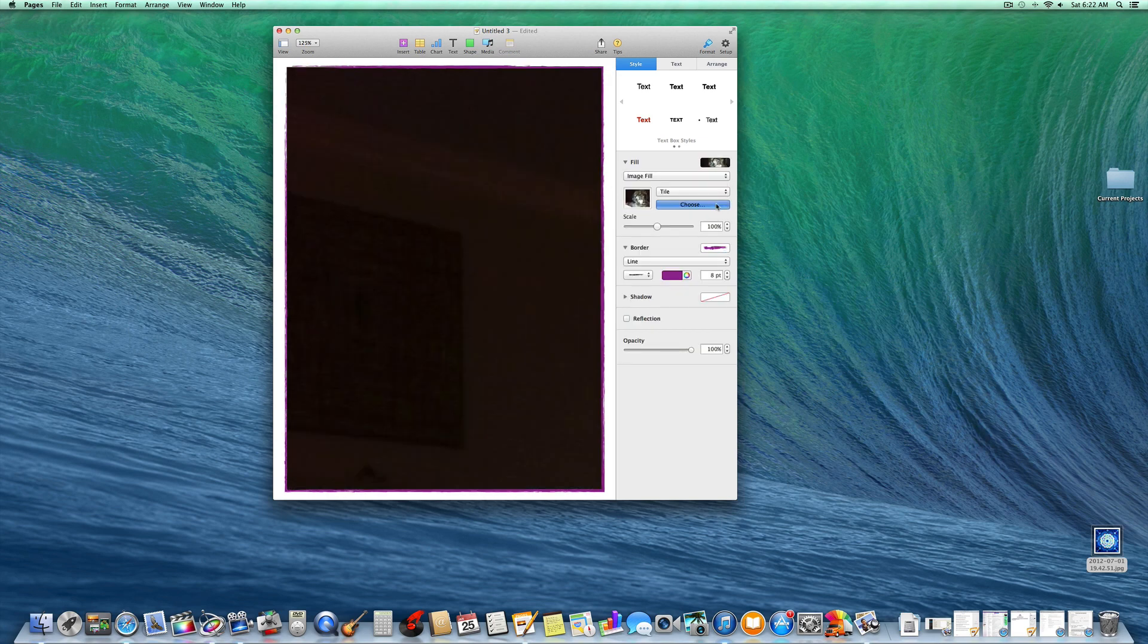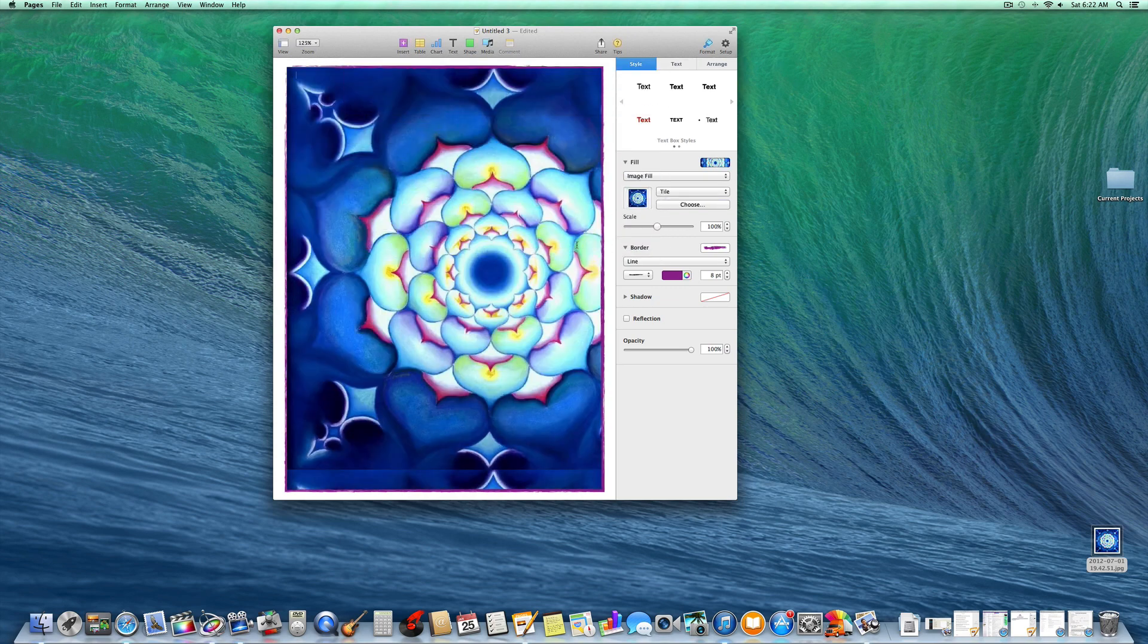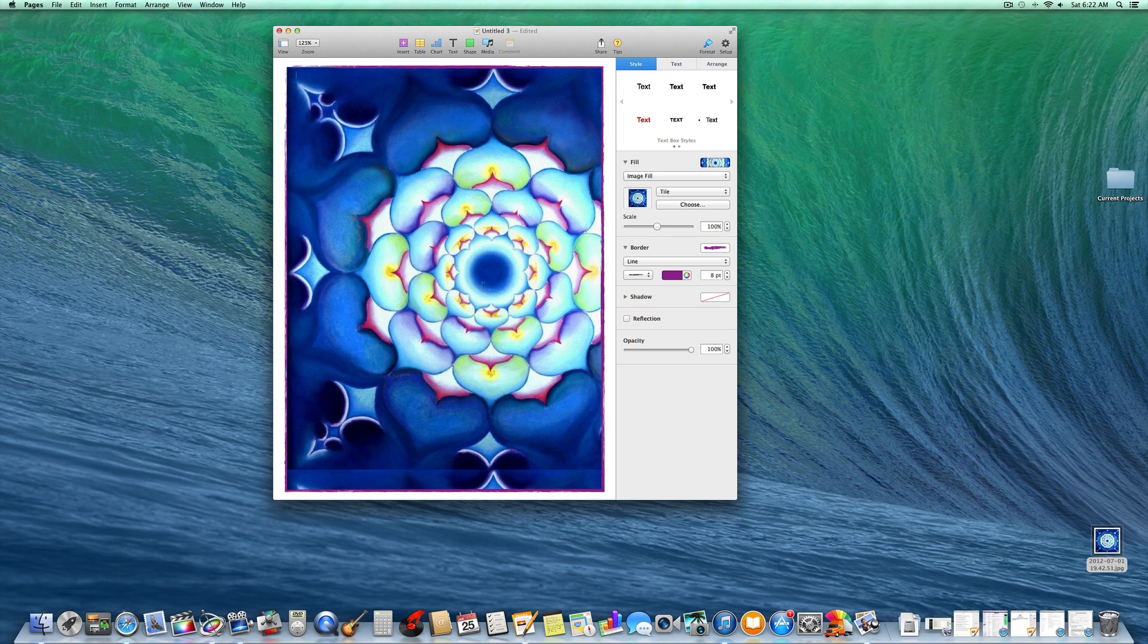And when it says choose, you want to have something on your desktop that you can pick. Pick choose and it'll stick that in there. You can stick a photo too.